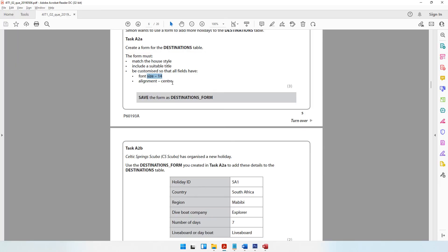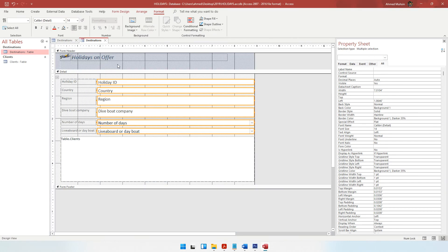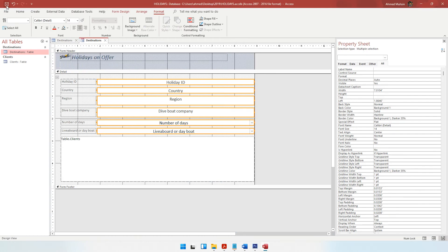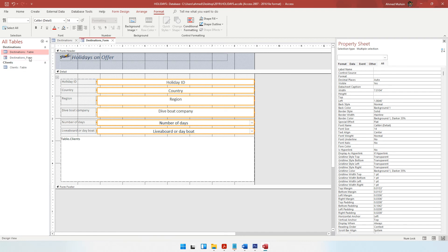The question paper says the fields should be aligned to the center. Since they are all still selected, just come to the Format tab and say you want them to be center aligned. So far you have done everything they have asked for. Finally, save the form as destinations_form. Click the save button and type destinations_form, then click OK. As you can see on the left-hand side, your form has now been saved and is called destinations_form.